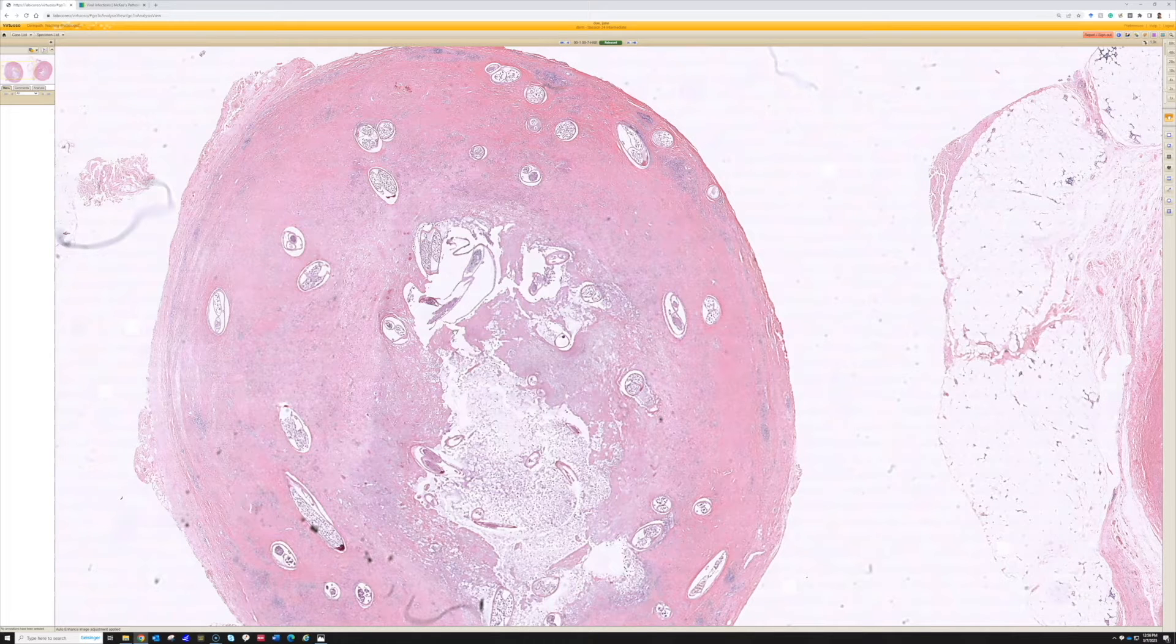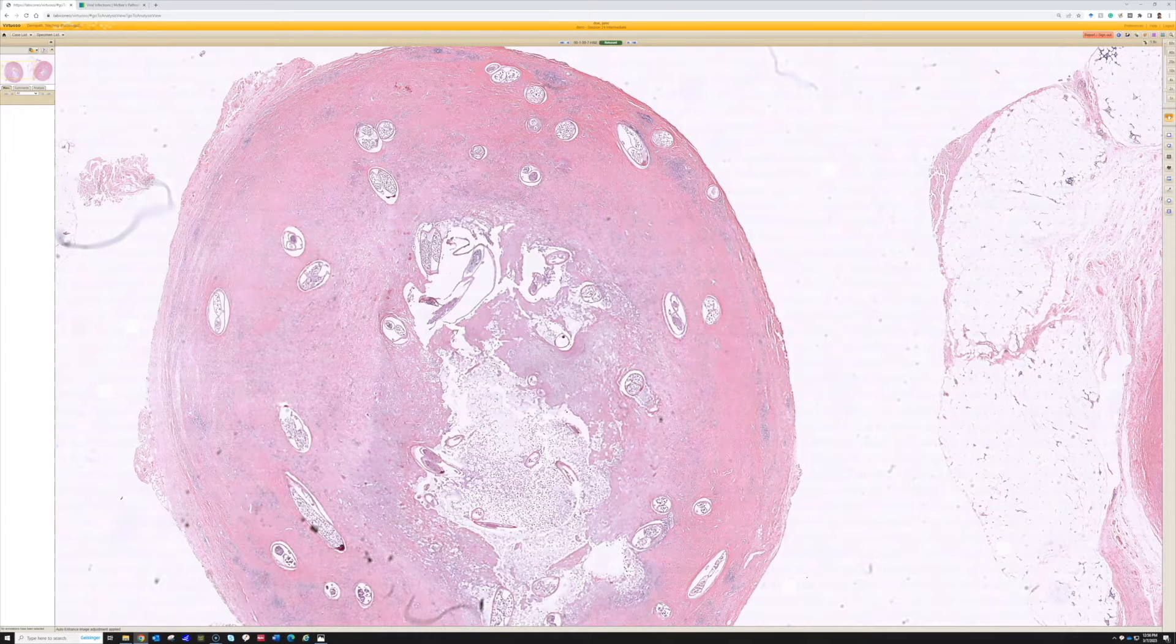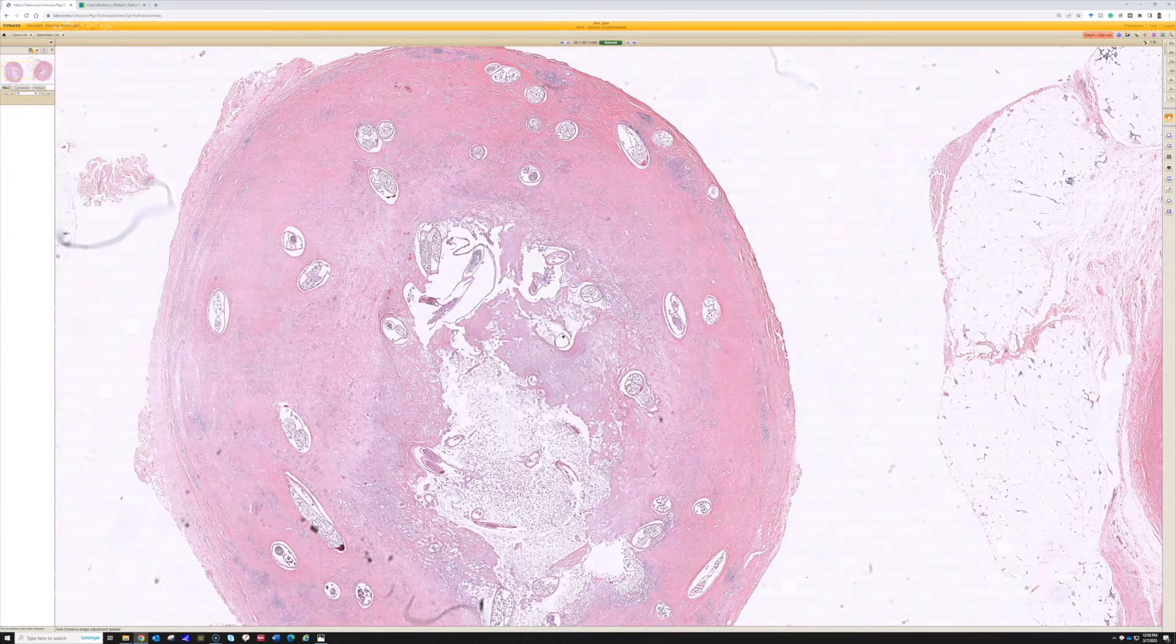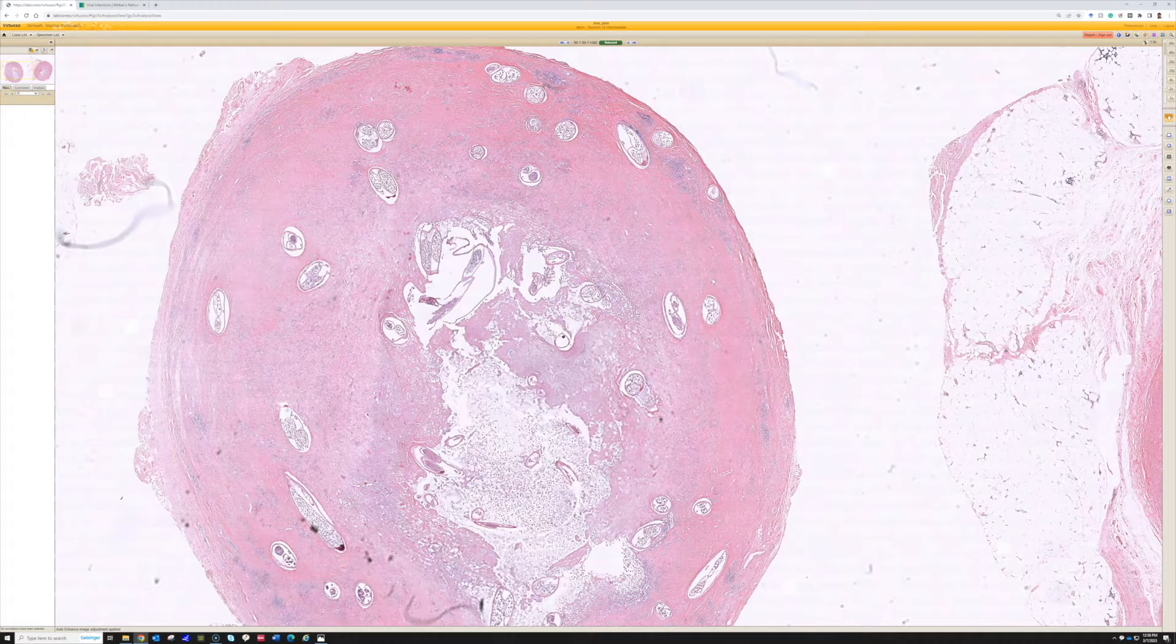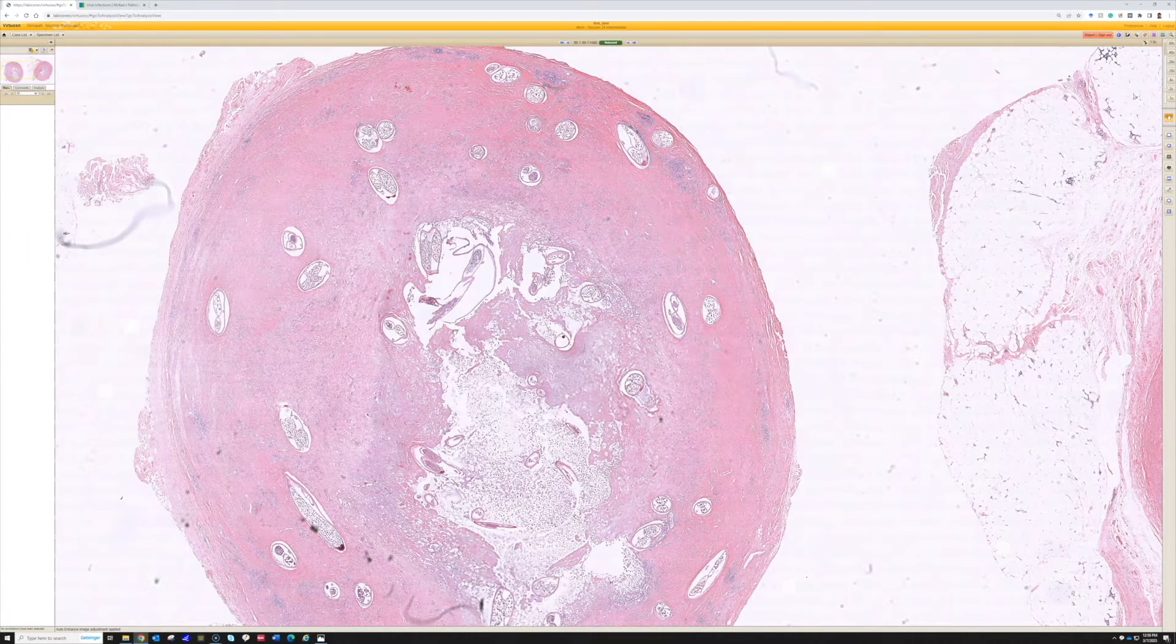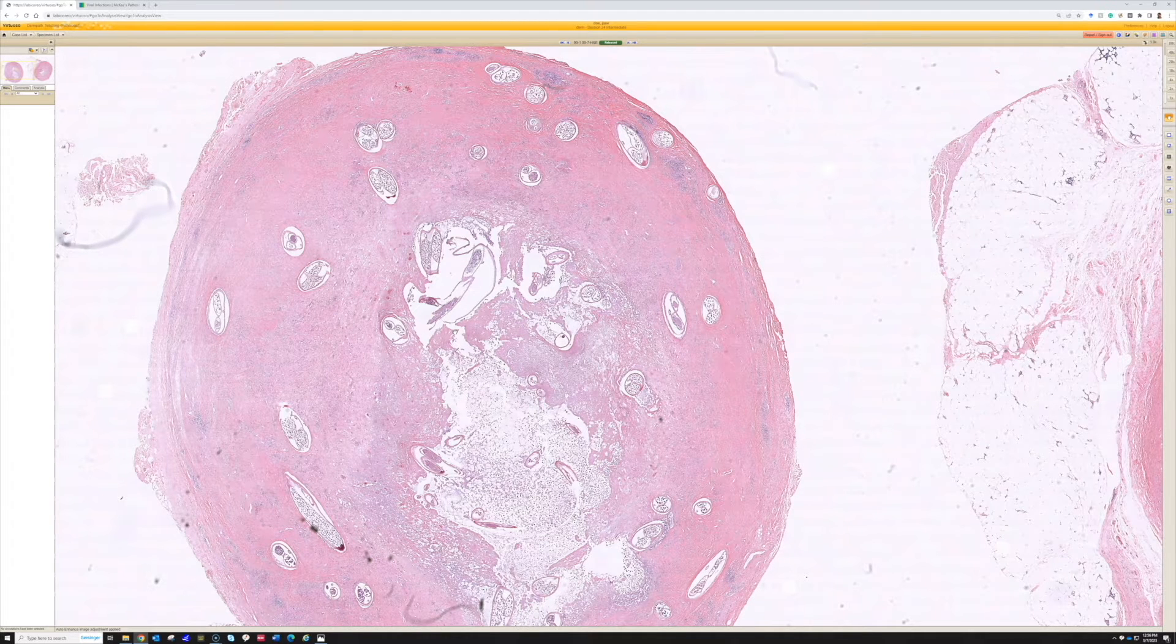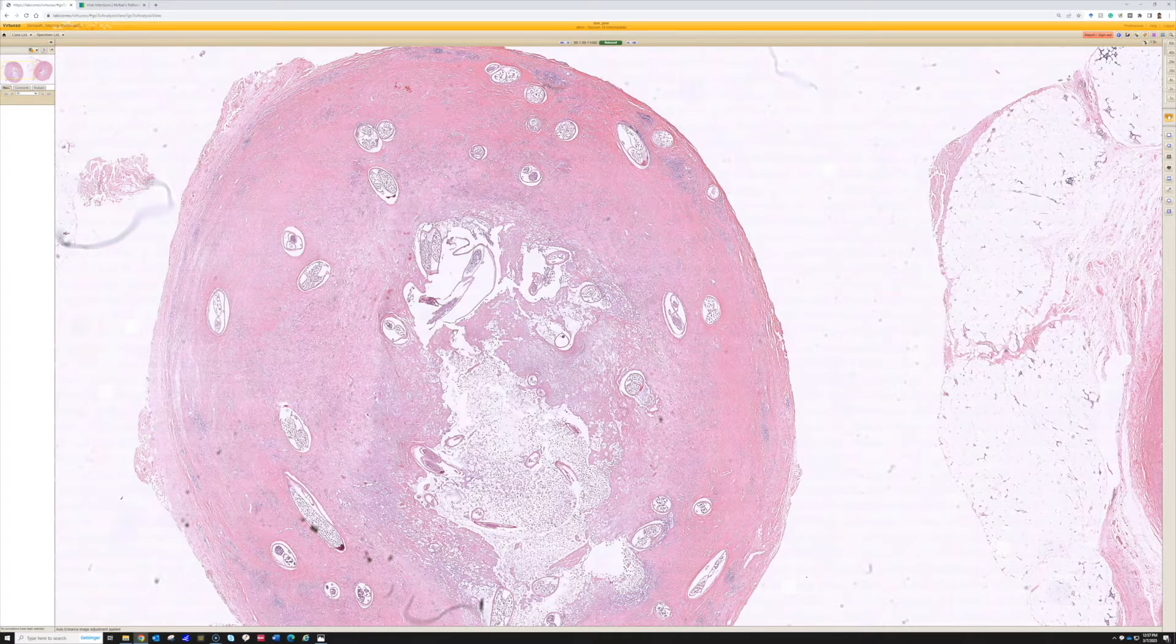So, Onchocerca is mostly seen in Africa. I believe there are a few other tropical places where it can be found endemically. But the vast majority of people that are at risk for getting Onchocerca infection are in Africa.